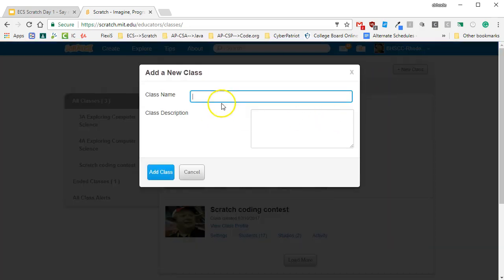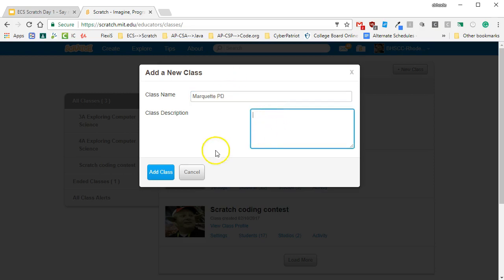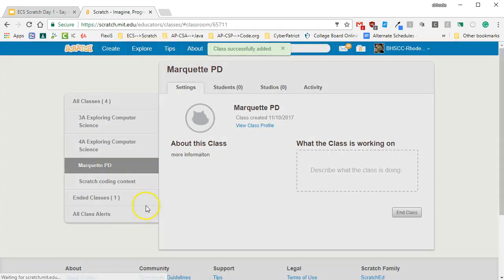Once you click on New Class, you give the class a name. Feel free to give it a description as well. Then click on Add Class.